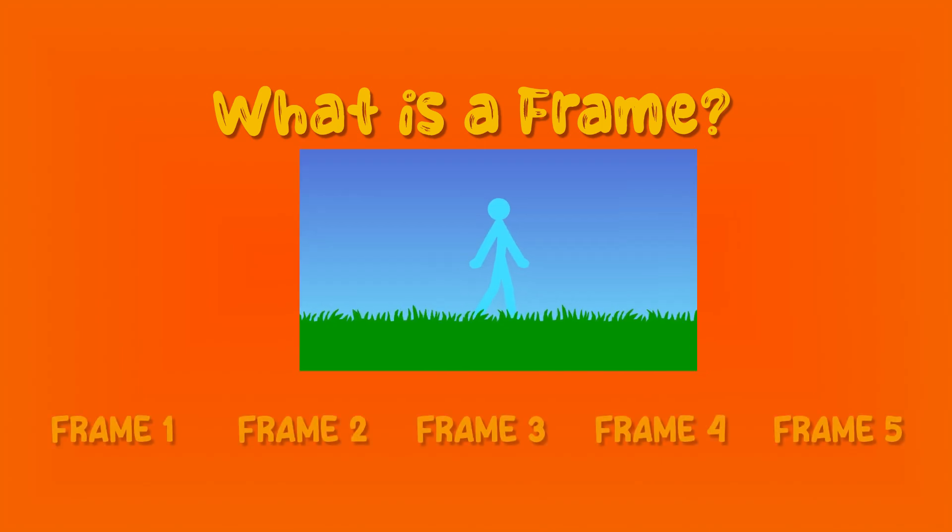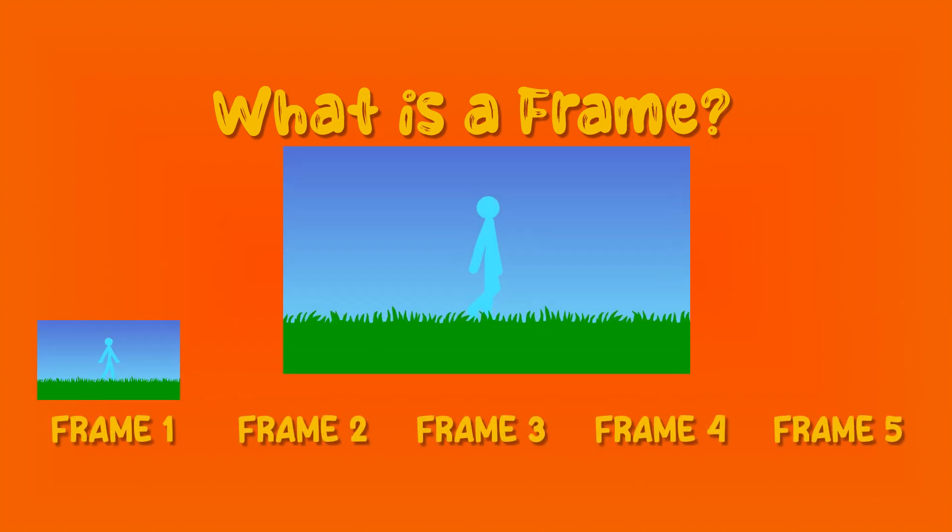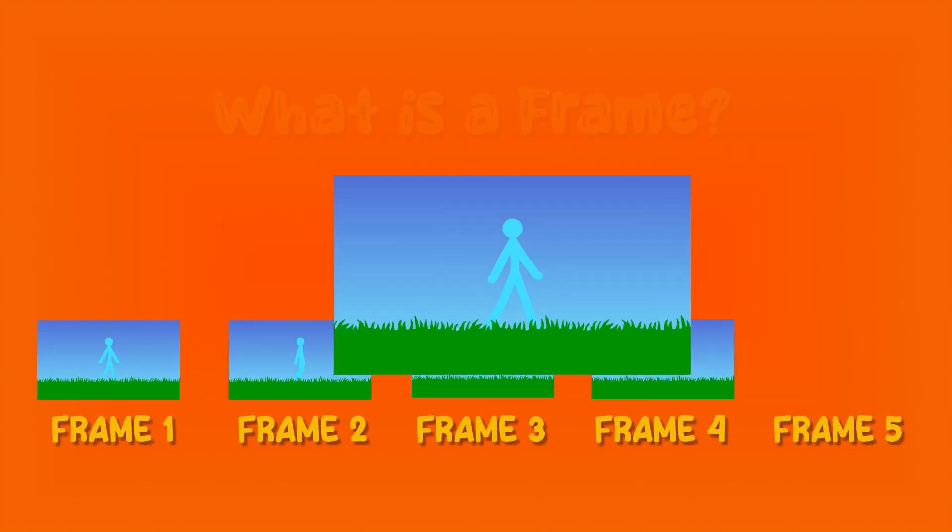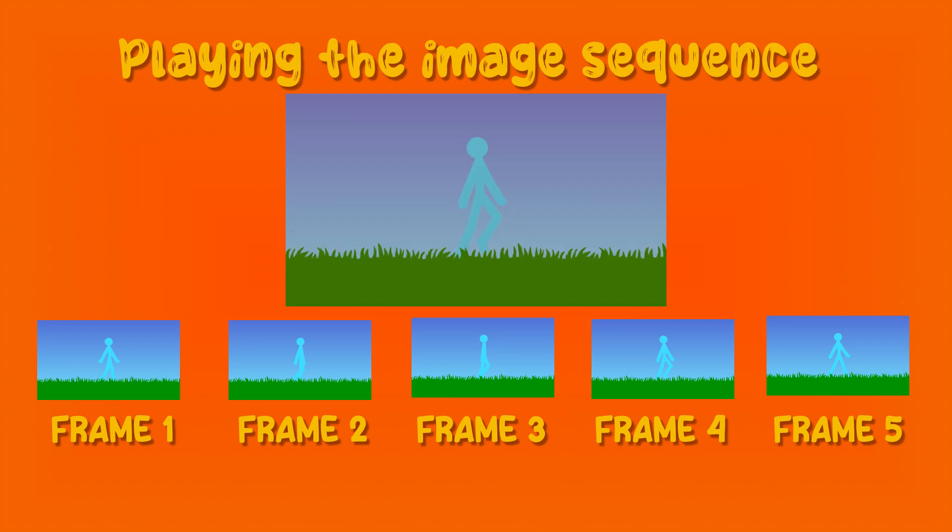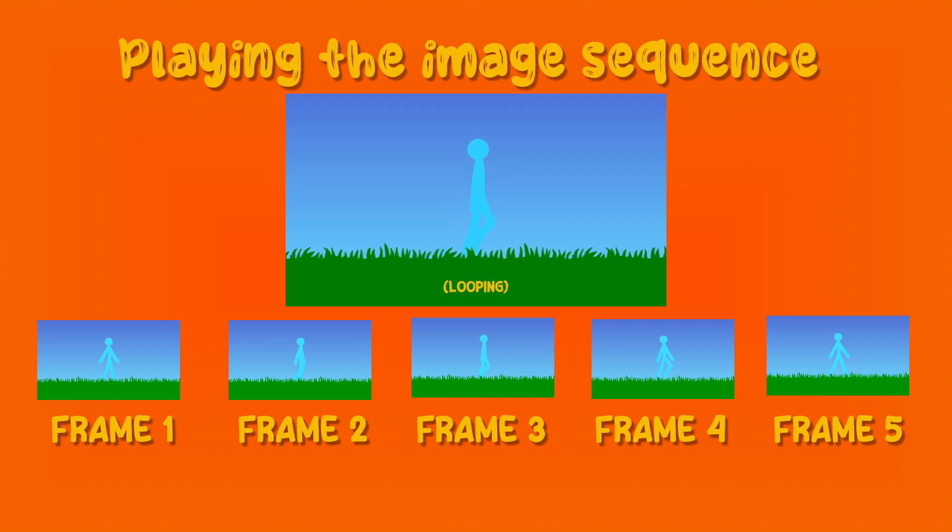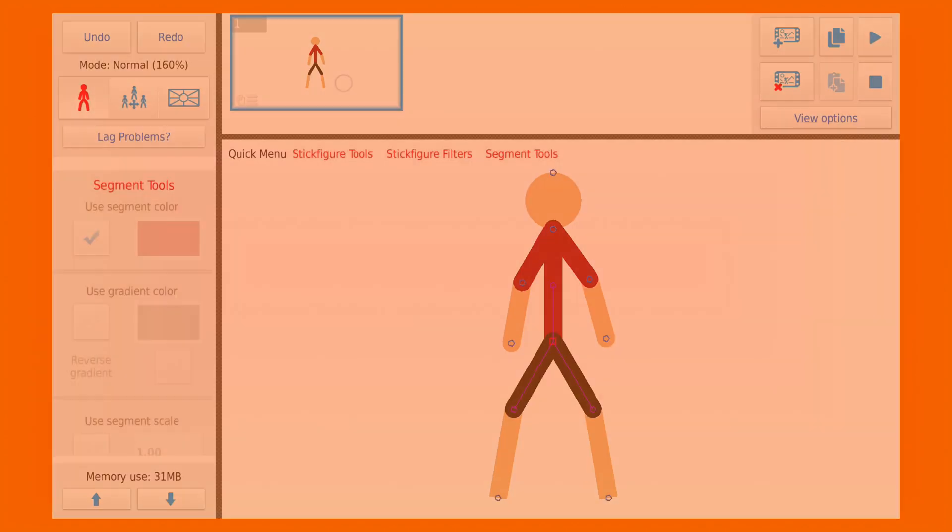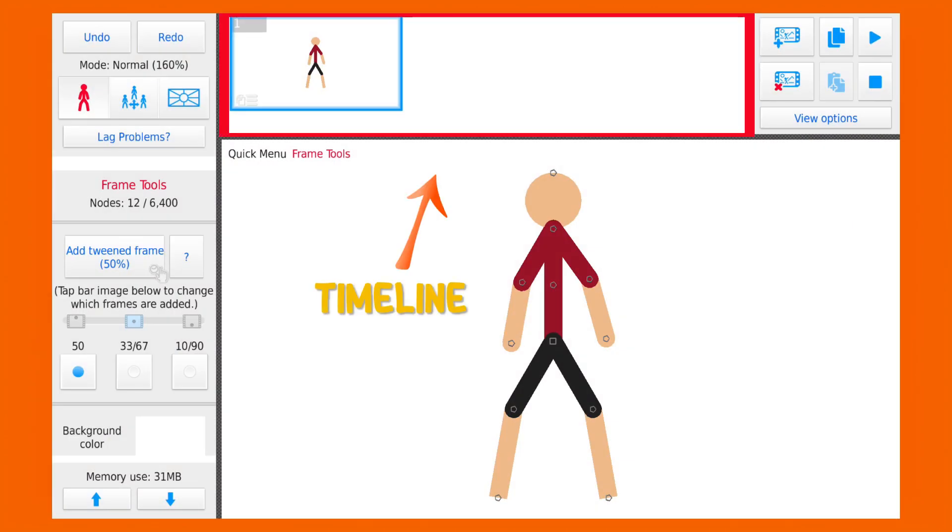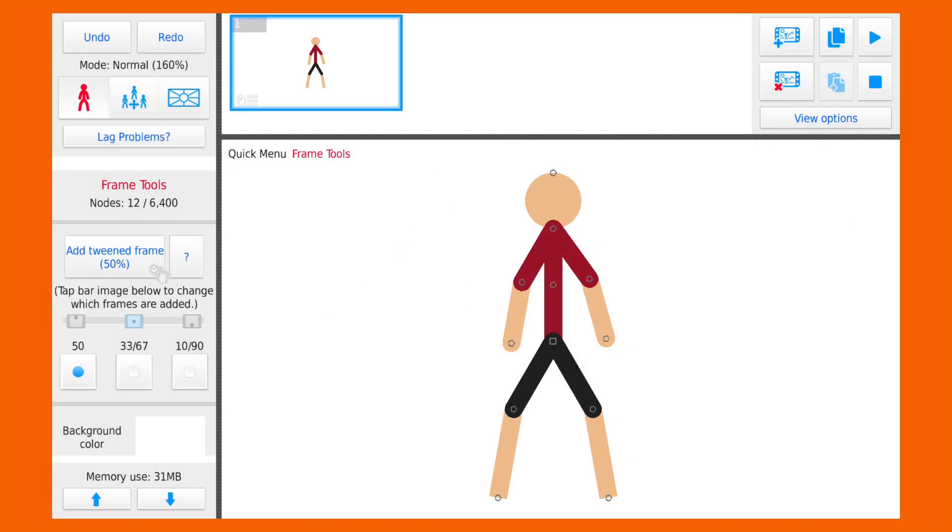So what is a frame, you may ask? The frame is just a single image in a sequence of pictures, and if we play the sequence of pictures we will get a video. So all video consists of frames, and on top of here we can see all the frames we have.